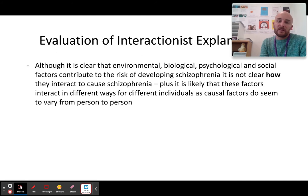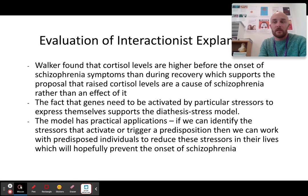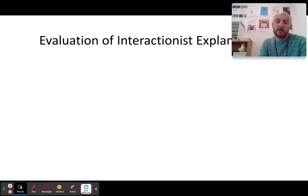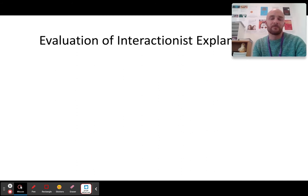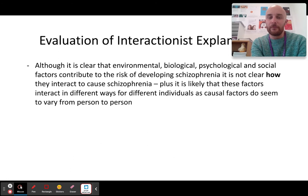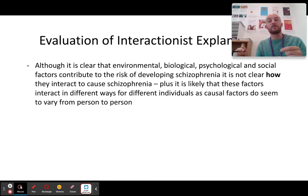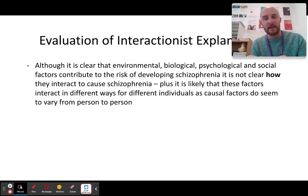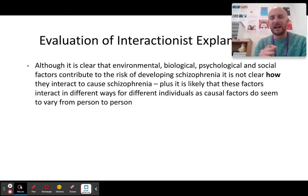Although all of these are strengths, the only weakness is this: whilst it's clear that environmental, biological, psychological and social factors all do contribute and interact, what's not clear is specifically how it happens. We don't really know on a physical level — we must be able to see it, but so far we haven't been able to.